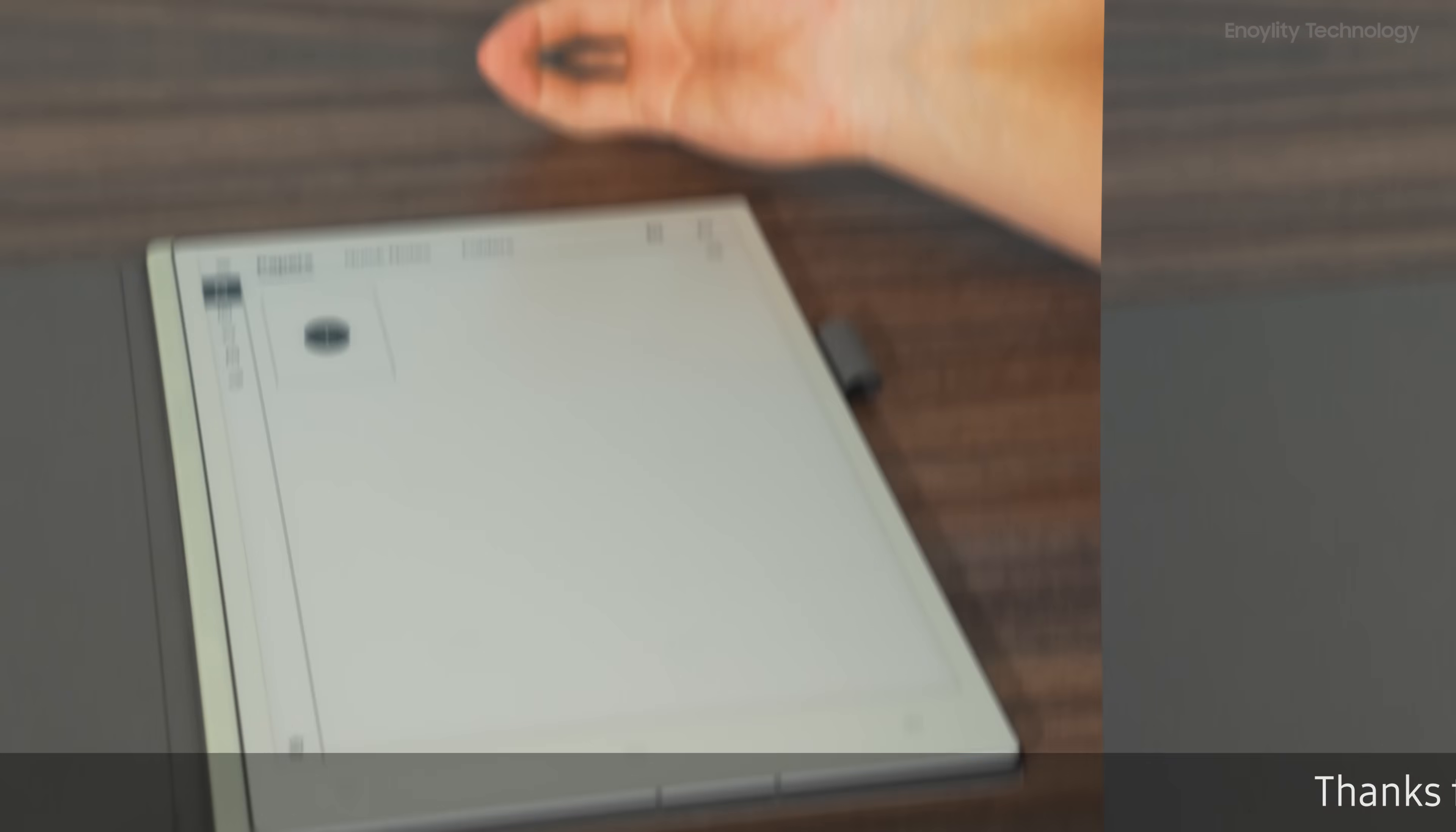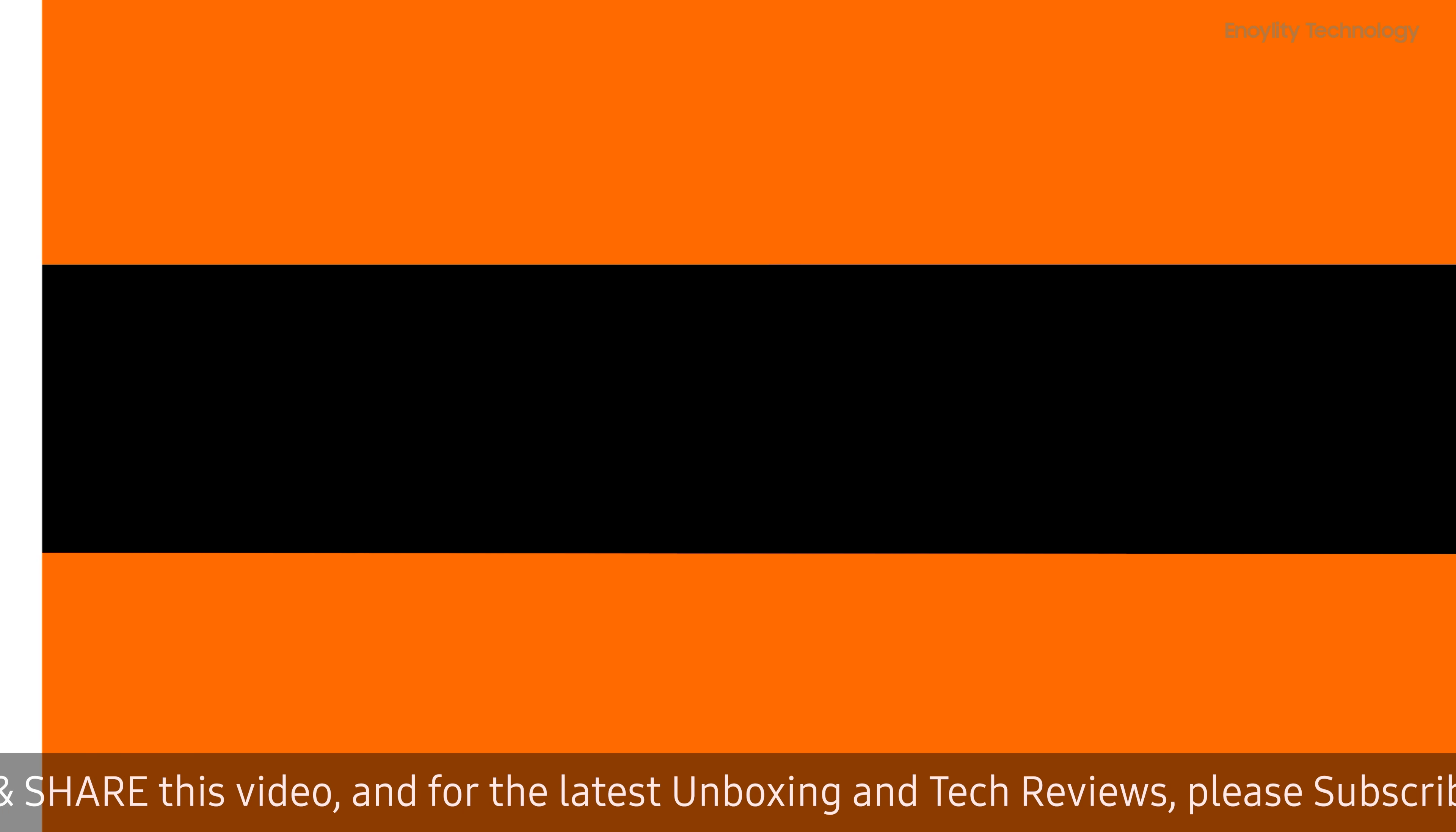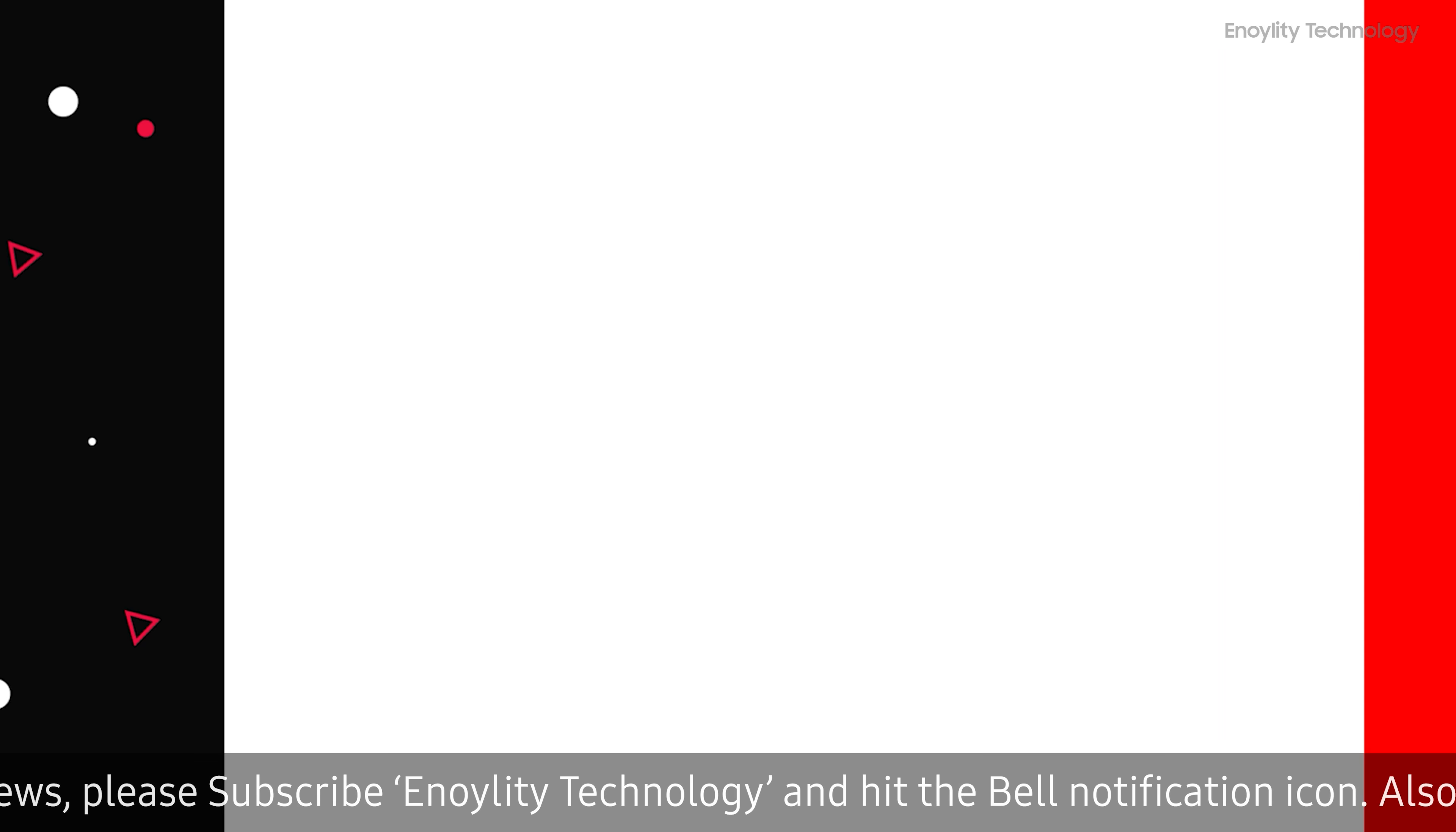Hey guys, welcome back to your place for the latest tech reviews and concept renders. This is Ennoylity Technology. And before we start the video, don't forget to subscribe and hit the bell icon to stay updated on our upcoming videos.